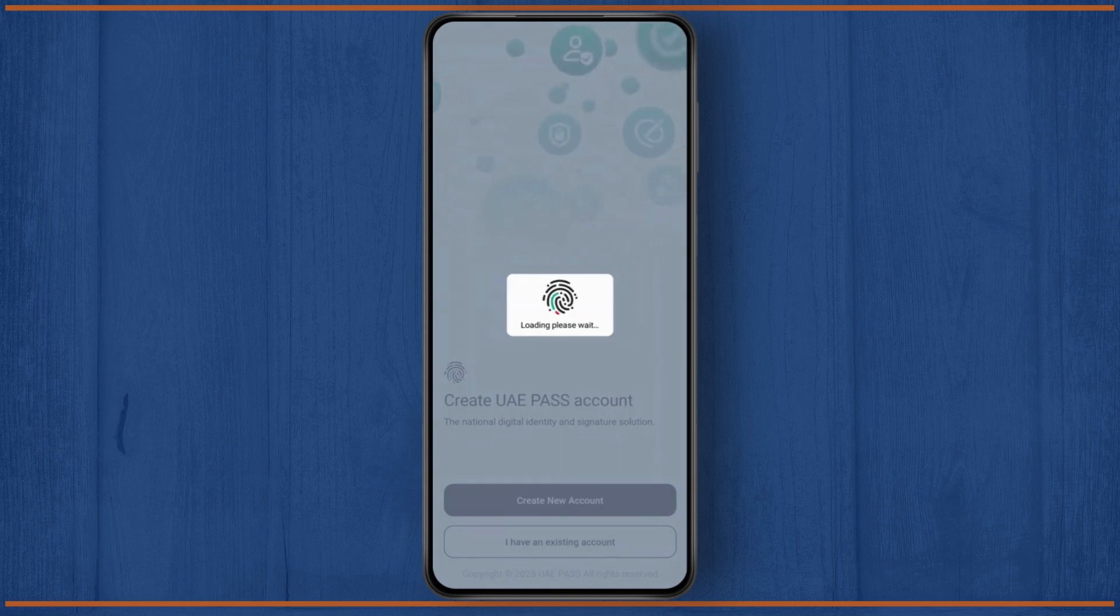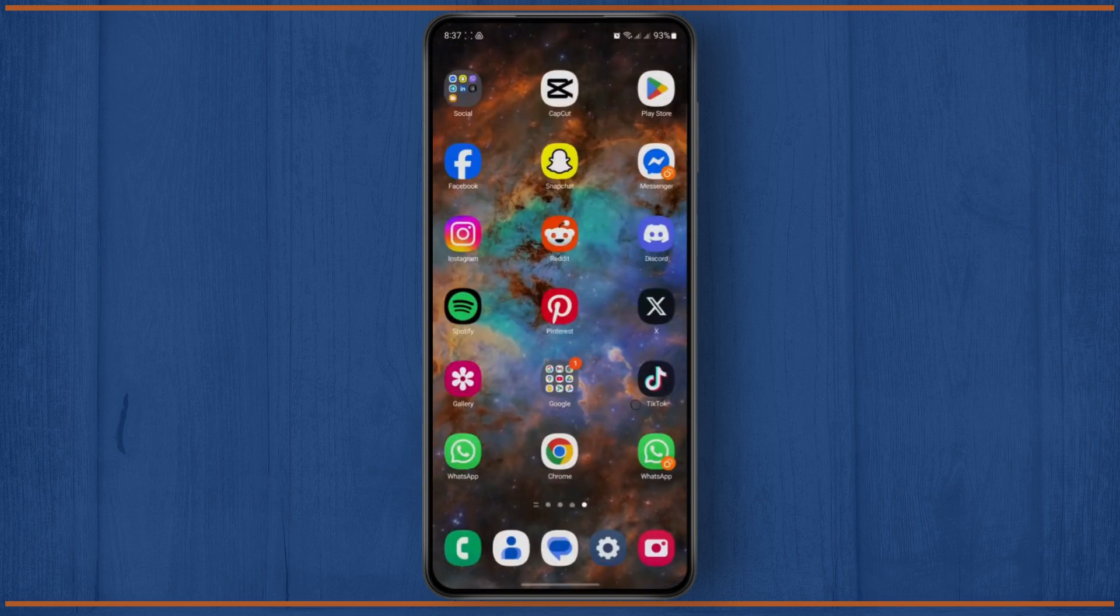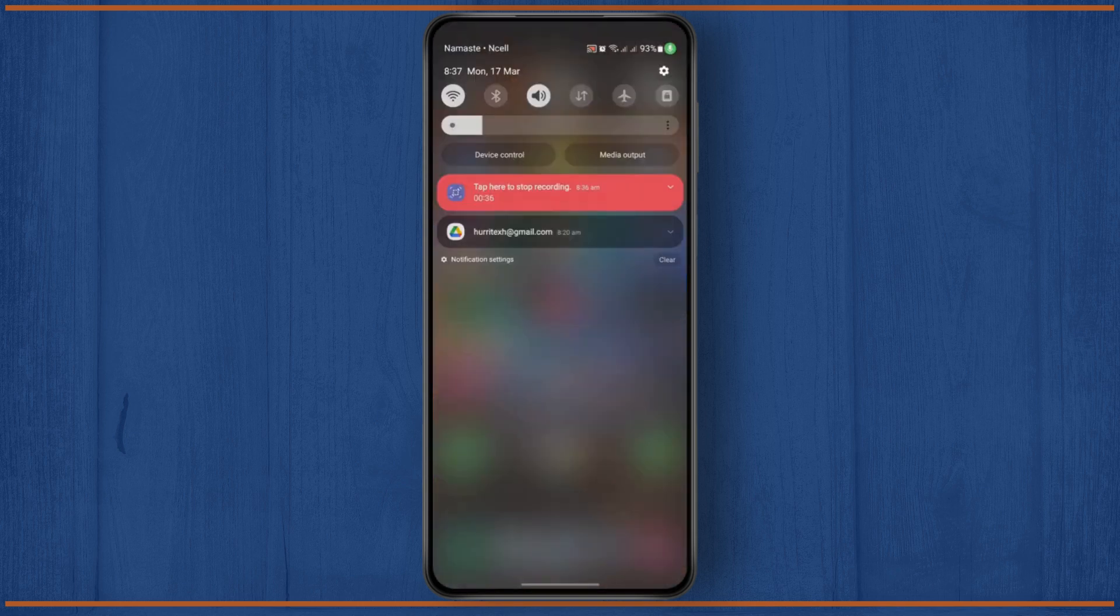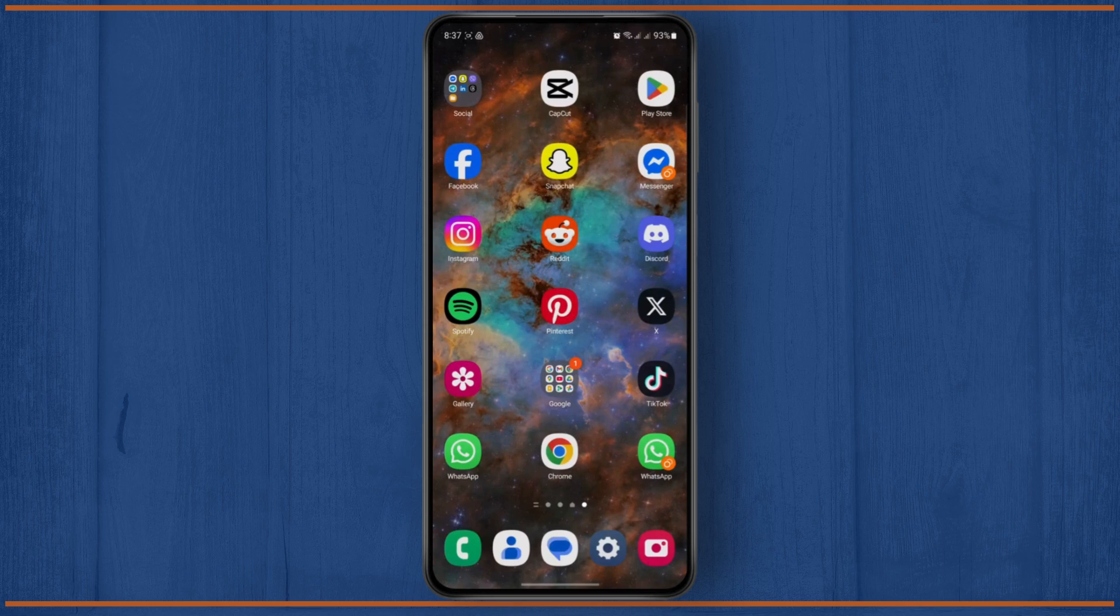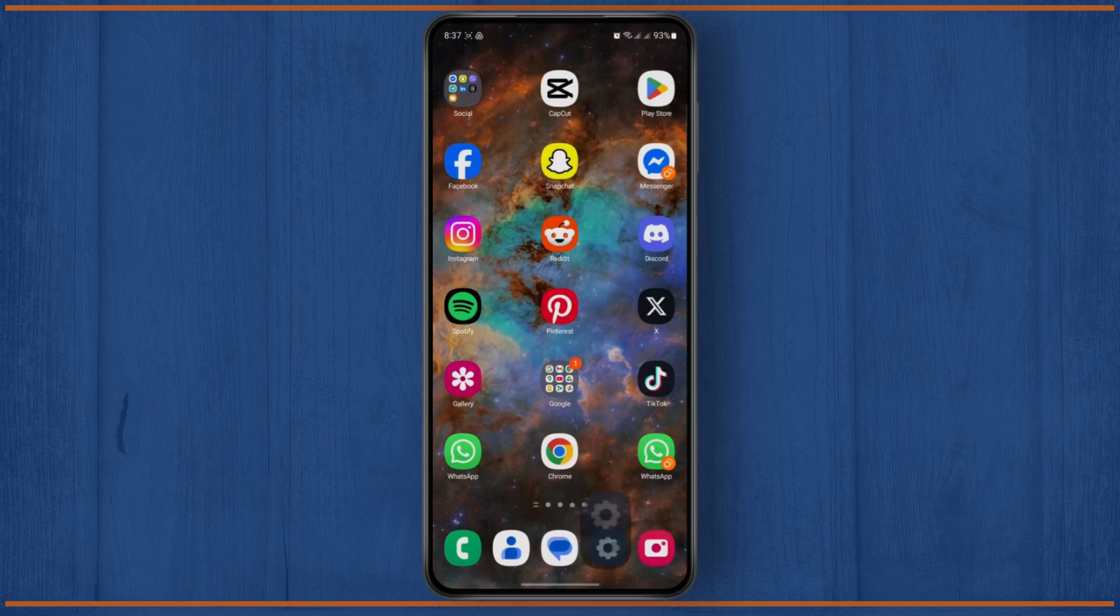First one being your internet connection. You just have to make sure that you have a stable enough internet connection. And if you're having trouble with your Wi-Fi network, I suggest you try switching to mobile data.